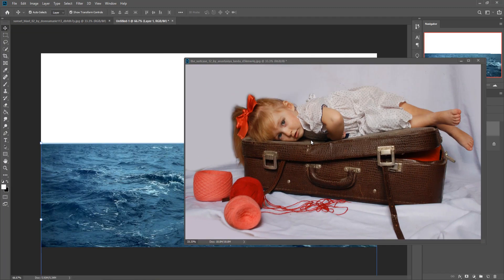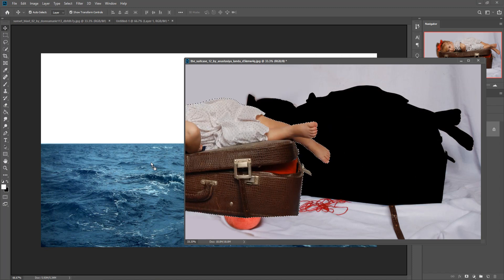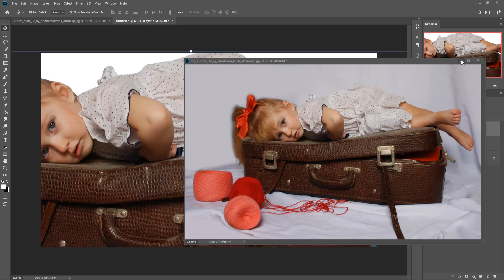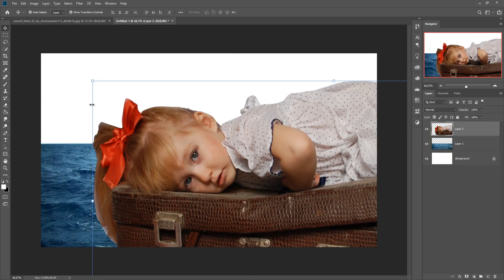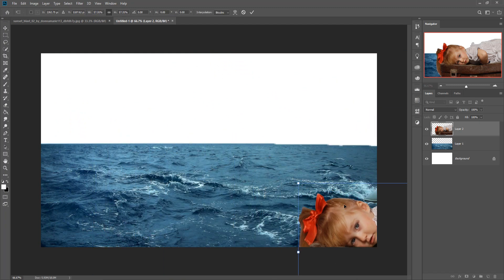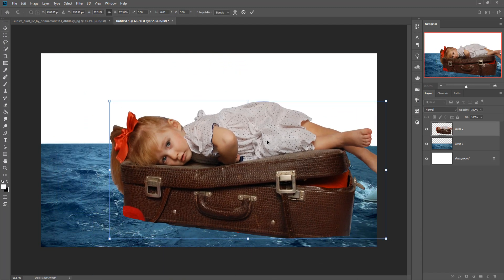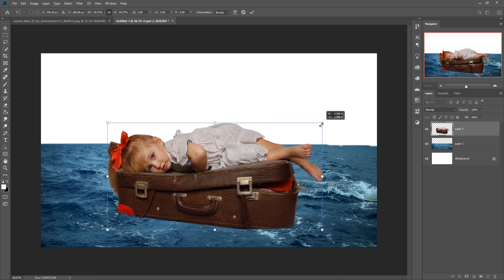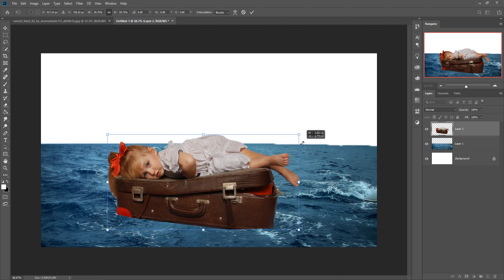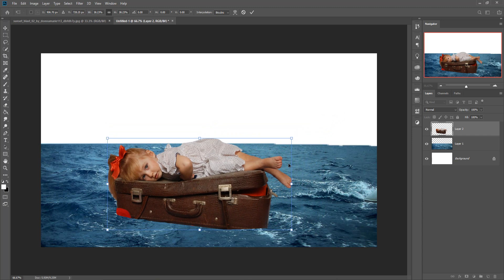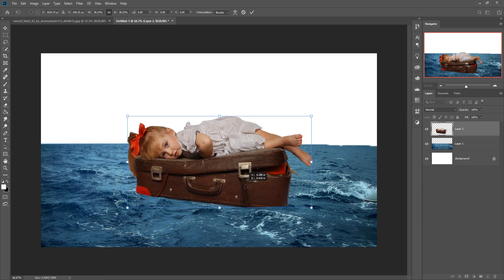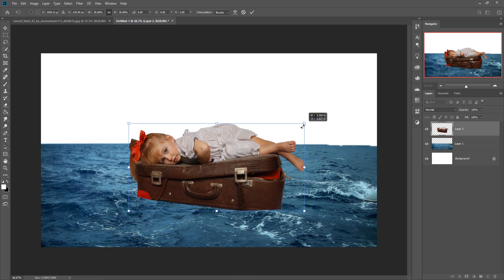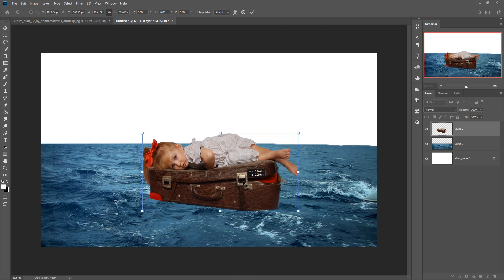Now we are going to place this in our main document. Just drag and drop — the image is placed. Resize this image by holding Shift and the down key. This works in versions like CS6, CC 2015, and 2018. I think this size is perfect.